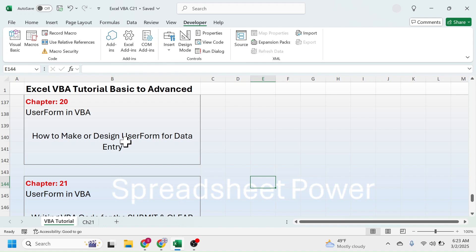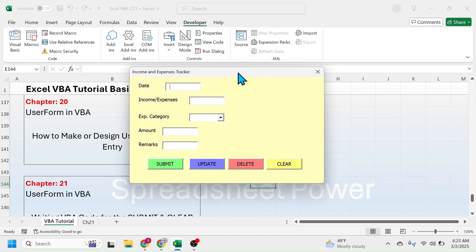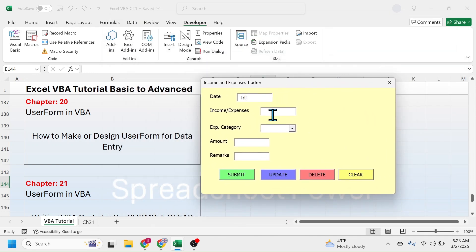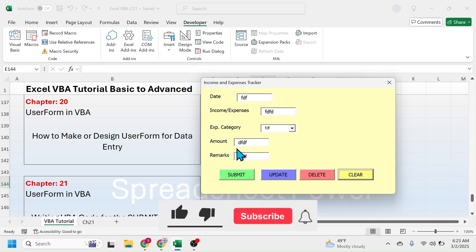Let me show you the user form that was created by going to the Visual Basic. Here you see this is the user form we created in the last chapter. Let me click on this user form then run it. Here you see the user form is activated. Let me put here some dummy values then click on the submit button. Nothing happens because no code is written for the submit button. If I click on the clear button nothing happens because no code is written for the clear button. So in this video I will show you how to write the code for submit and clear button so that the values in these text box and combo box will go in the Excel sheet.